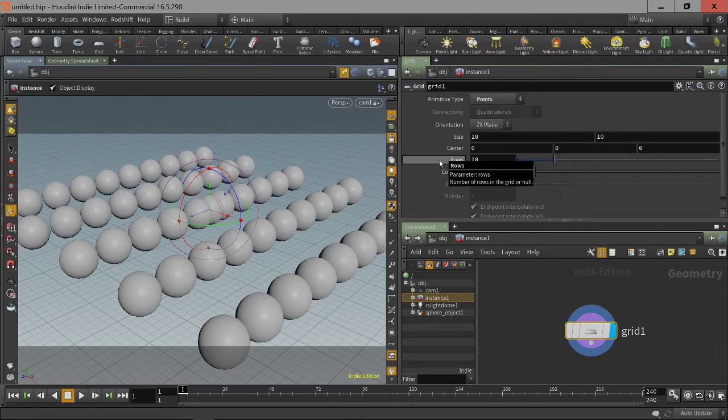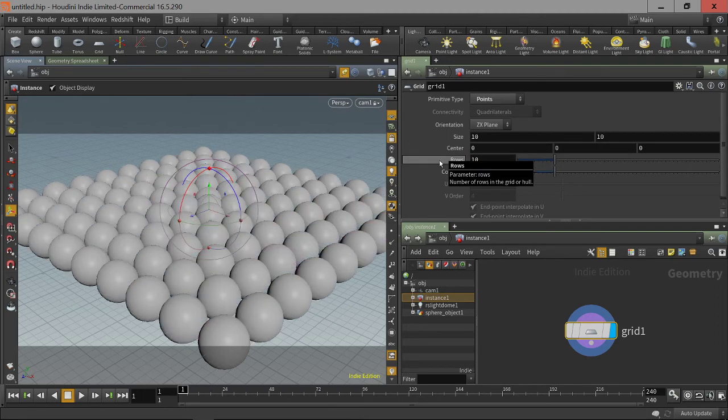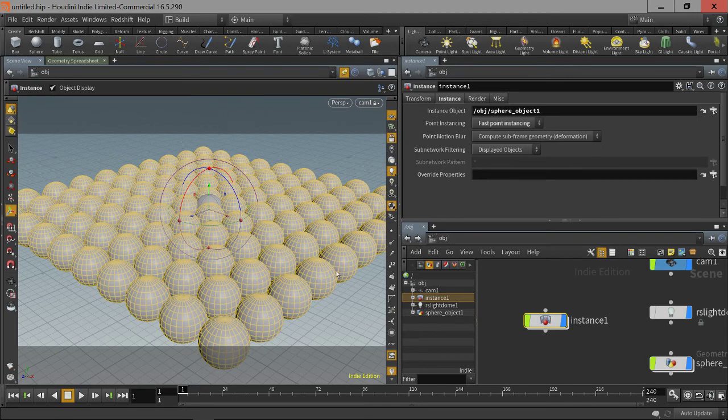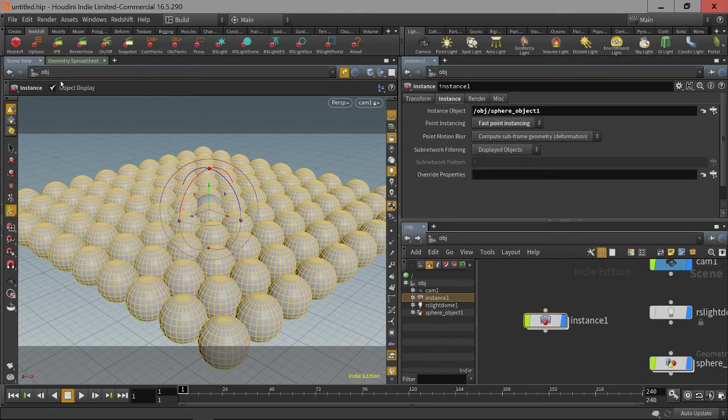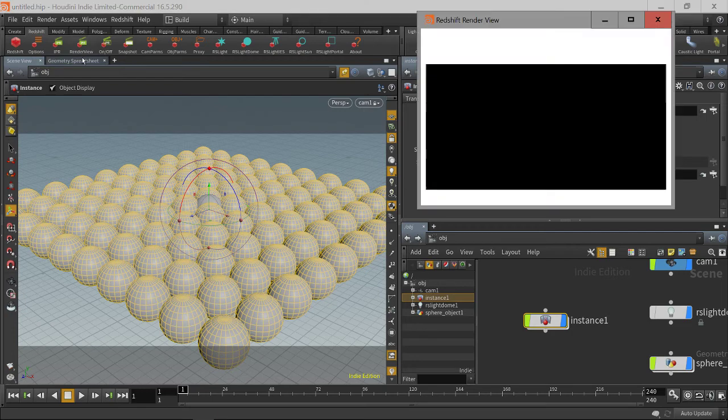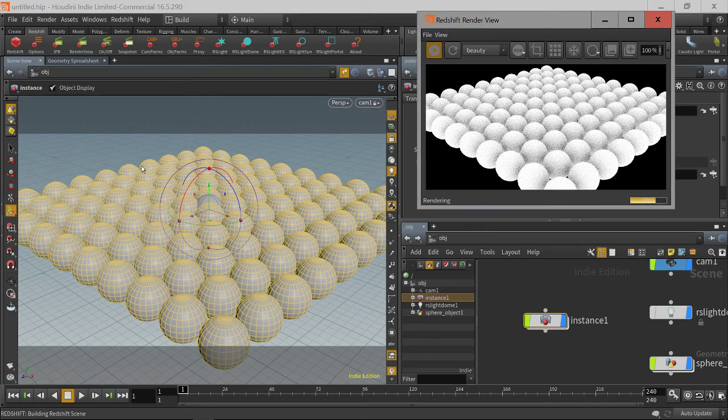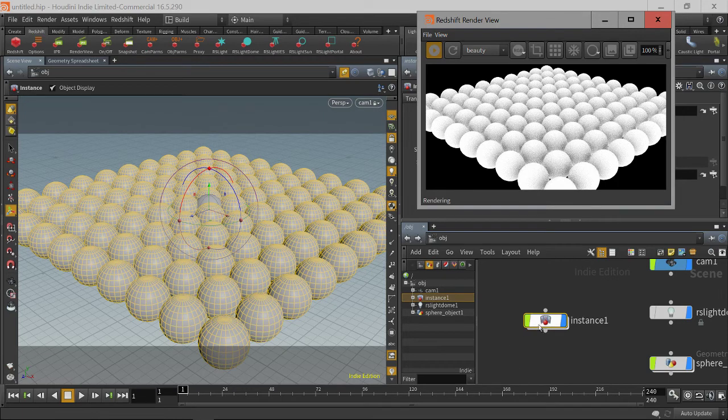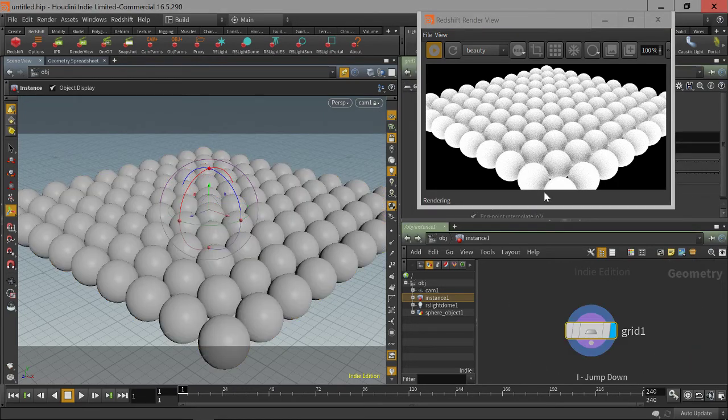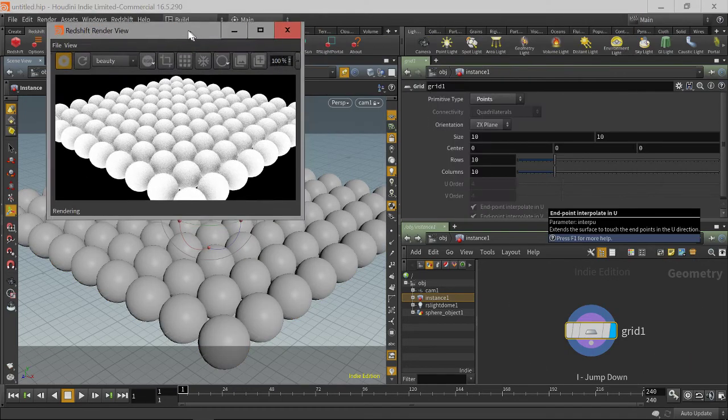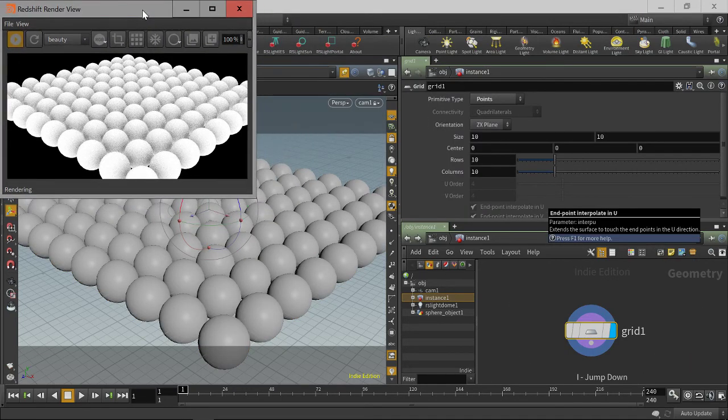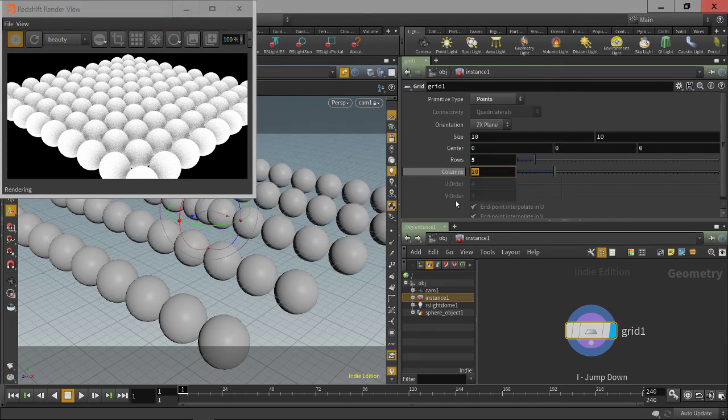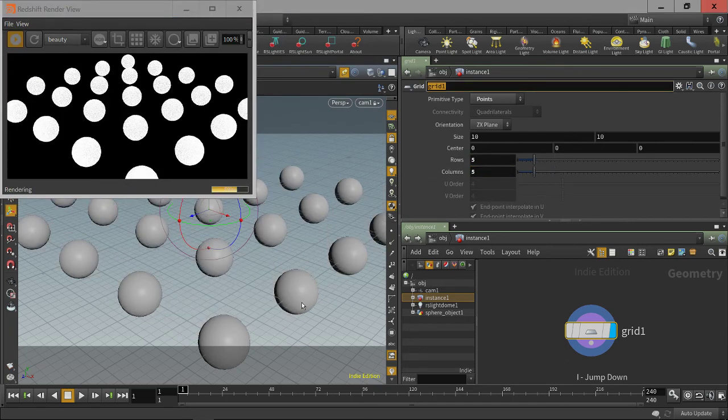We change that back to 10. Pop up. And go to our Redshift shelf and start the render view. And see, we get the exact same representation in our viewport inside of Redshift. And if we go and change the number of points, Redshift updates as well.